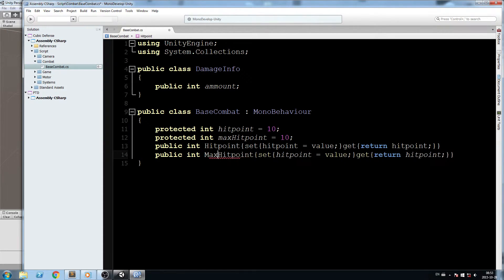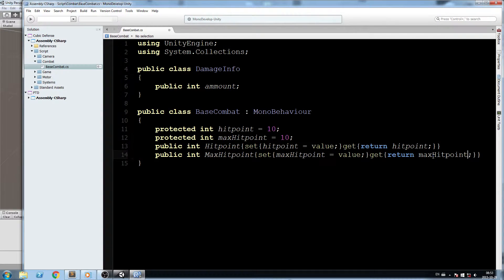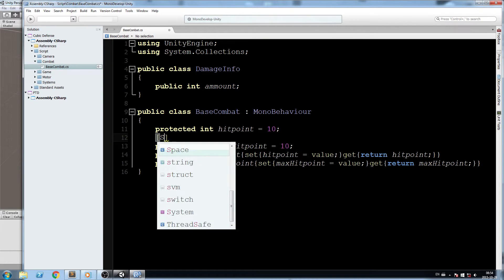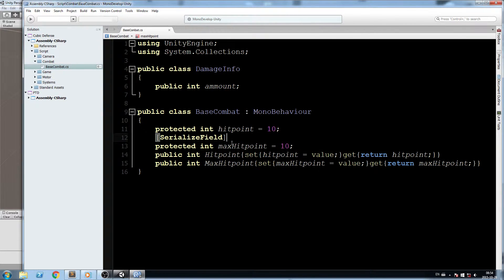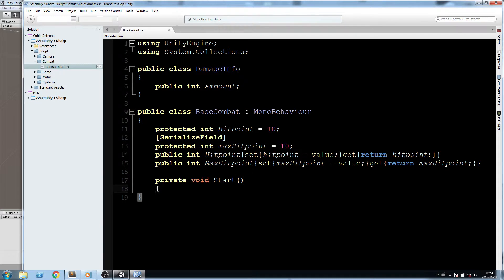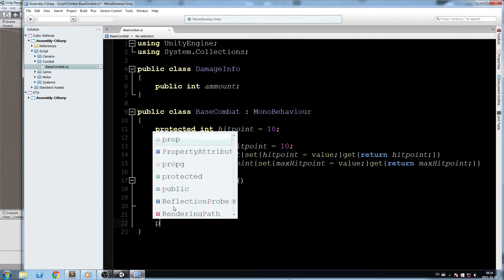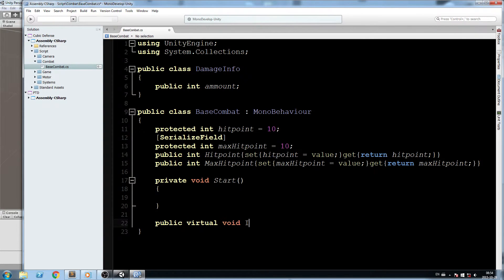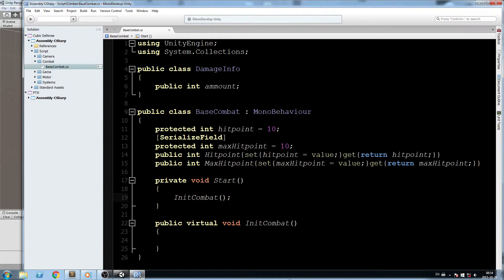I'll duplicate the property and change 'hitPoint' to 'maxHitPoint' accordingly. In terms of things we can modify in the inspector, I only want to expose MaxHitPoint, so I'll add a SerializeField attribute above it. After that, we'll declare a private void Start that calls a separate function — 'public virtual void InitCombat'.